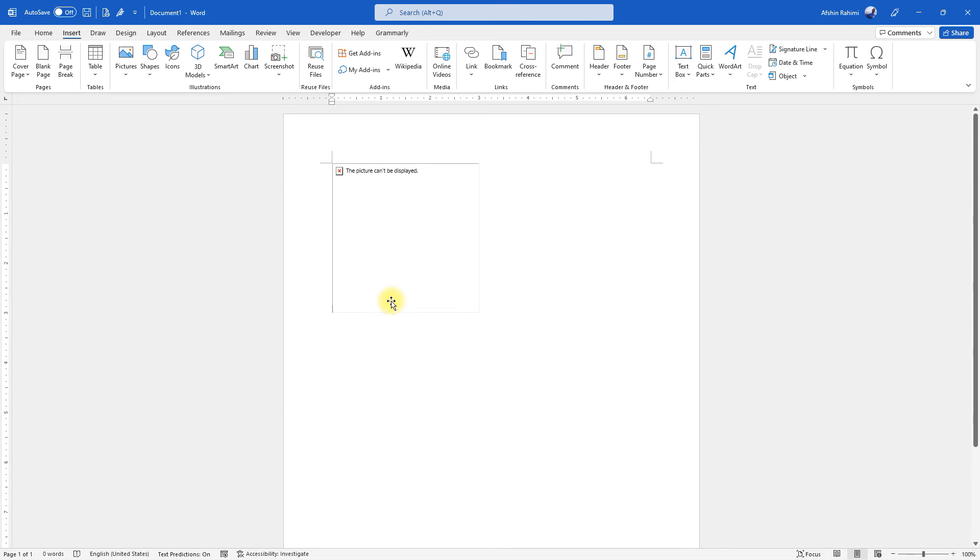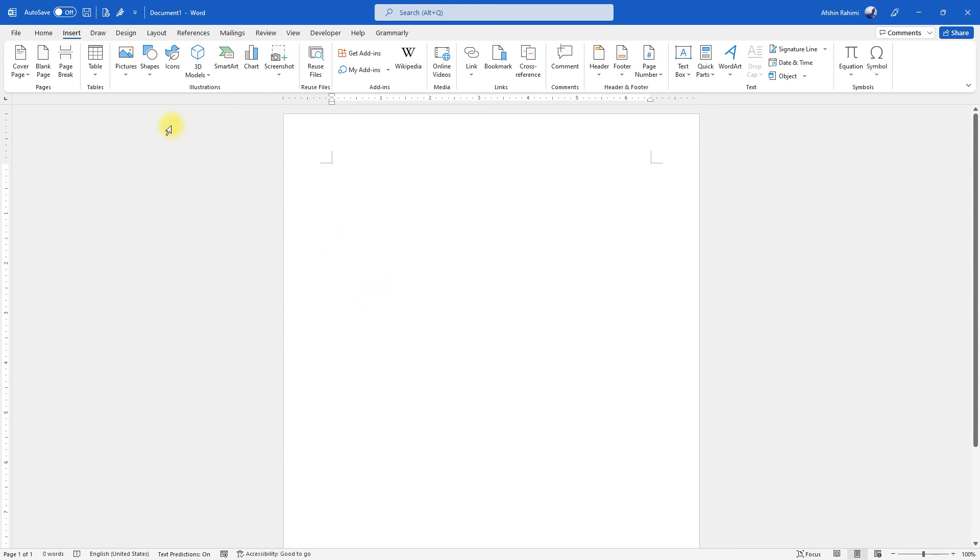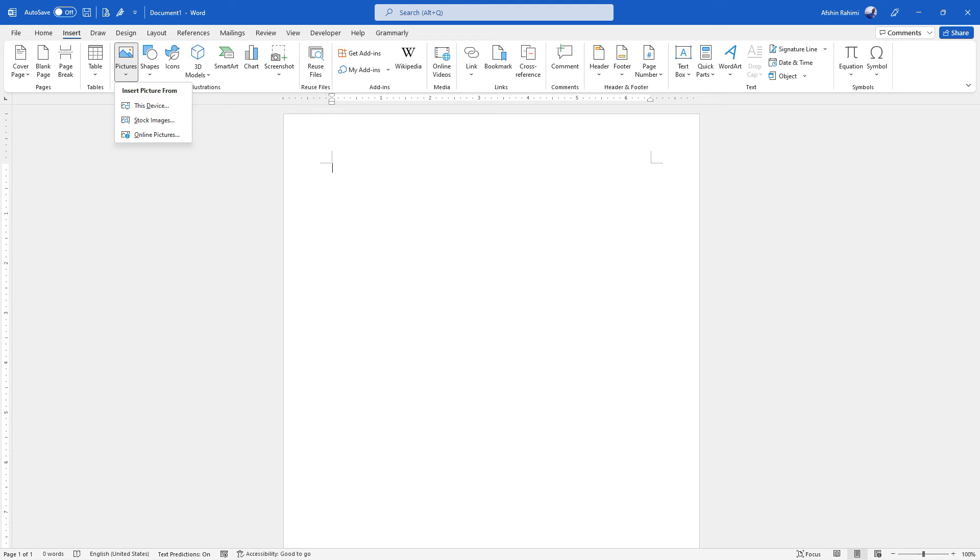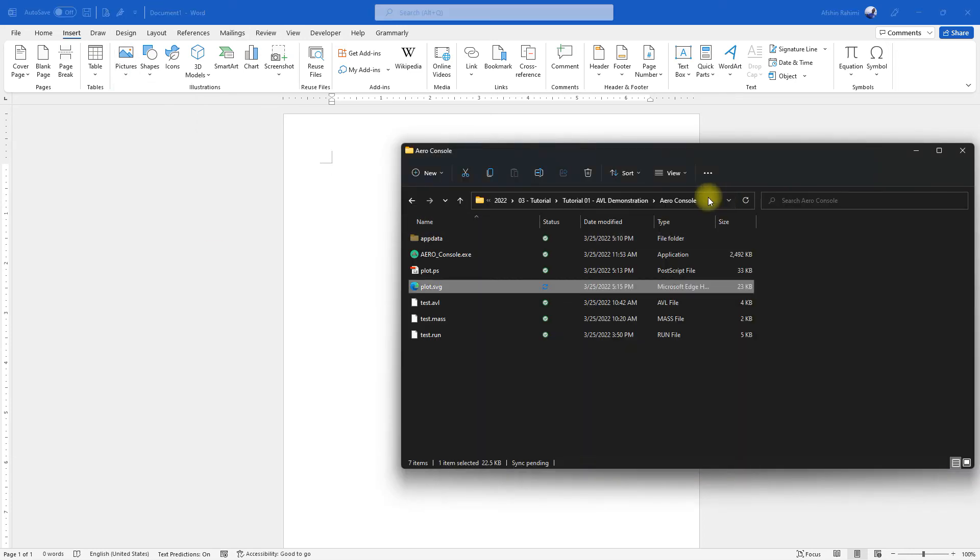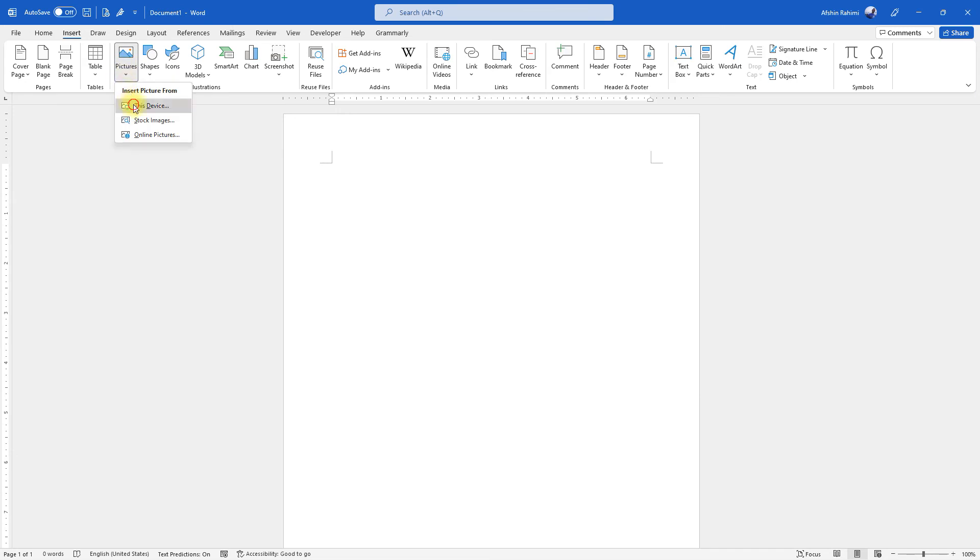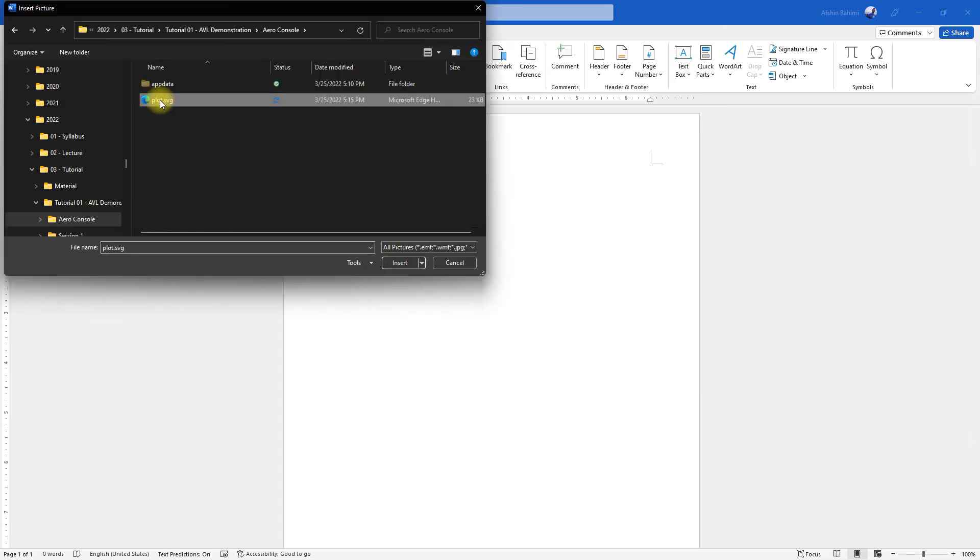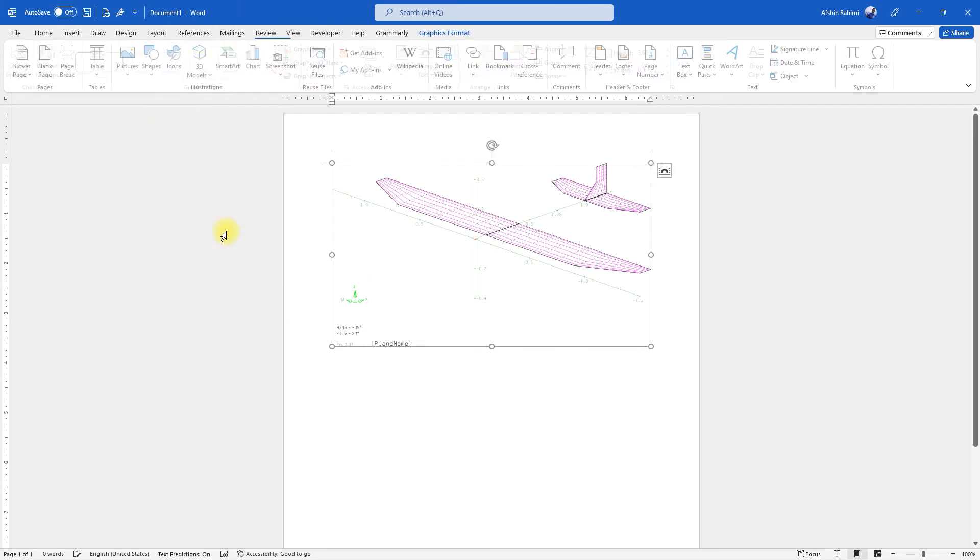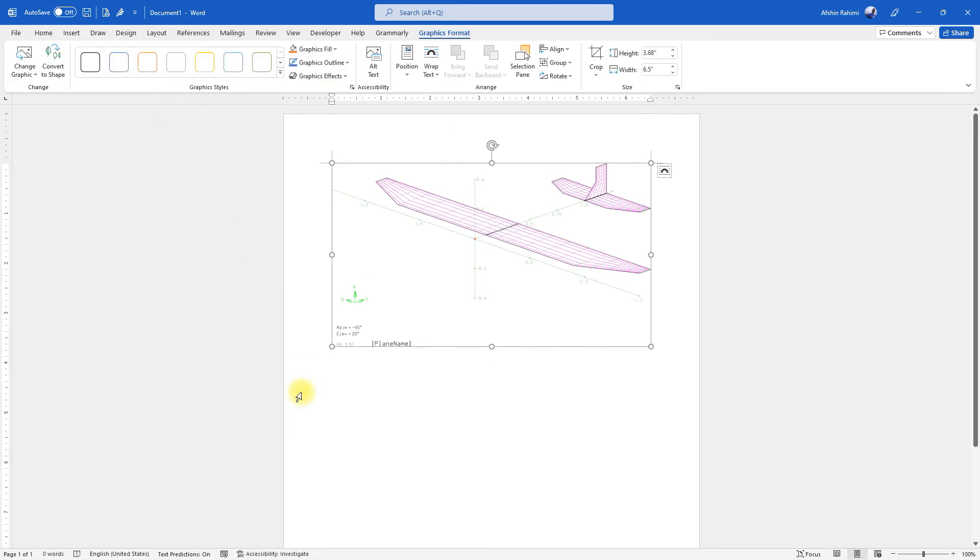So it says that it cannot be displayed. We are going to use the other method so I'm going to import. So if I import it that way I can see properly that it's loaded.